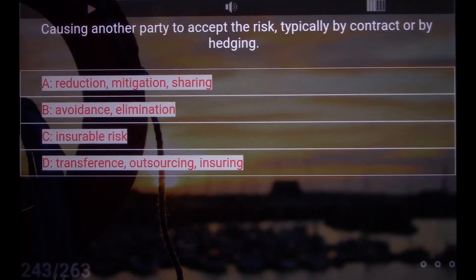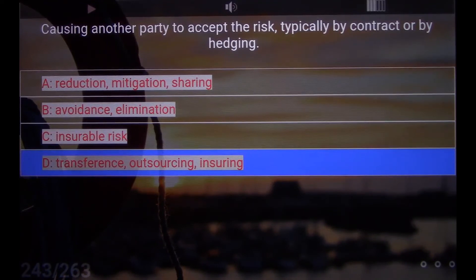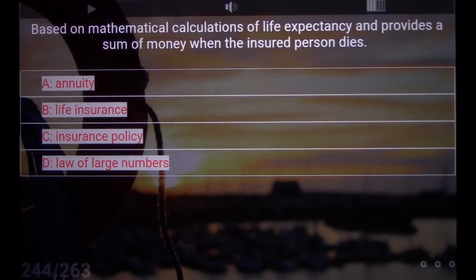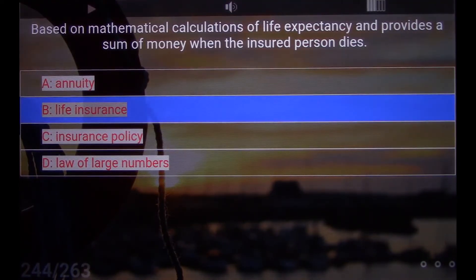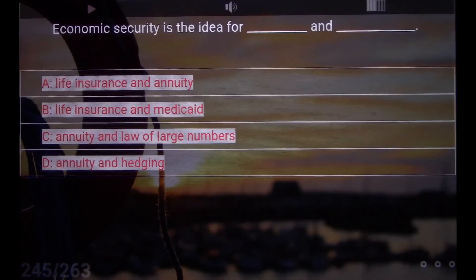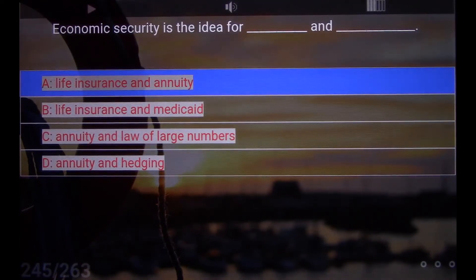Causing another party to accept the risk, typically by contract or by hedging. D. Transference, Outsourcing, Insuring. Based on mathematical calculations of life expectancy and provides a sum of money when the insured person dies. B. Life insurance. Economic security is the idea for underscore and underscore. A. Life insurance and annuity.